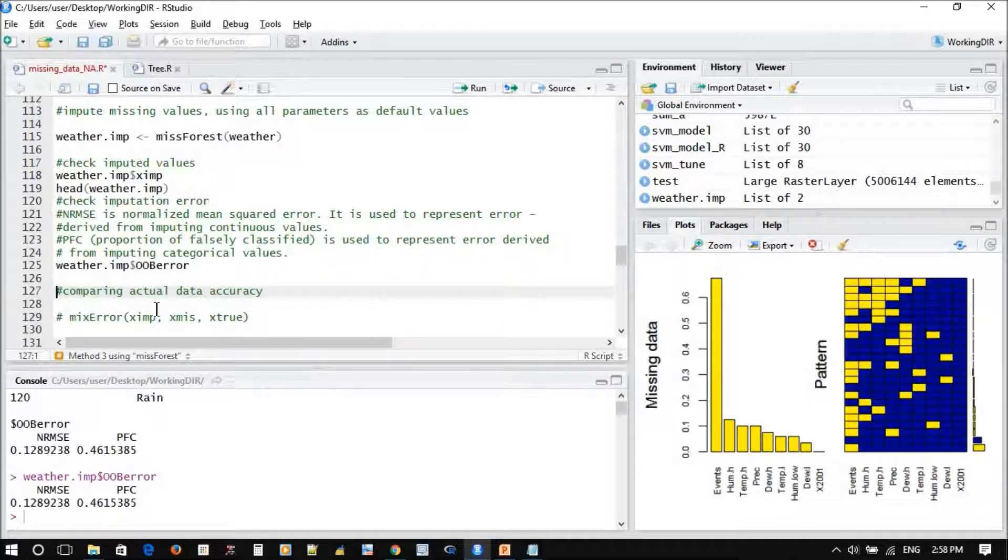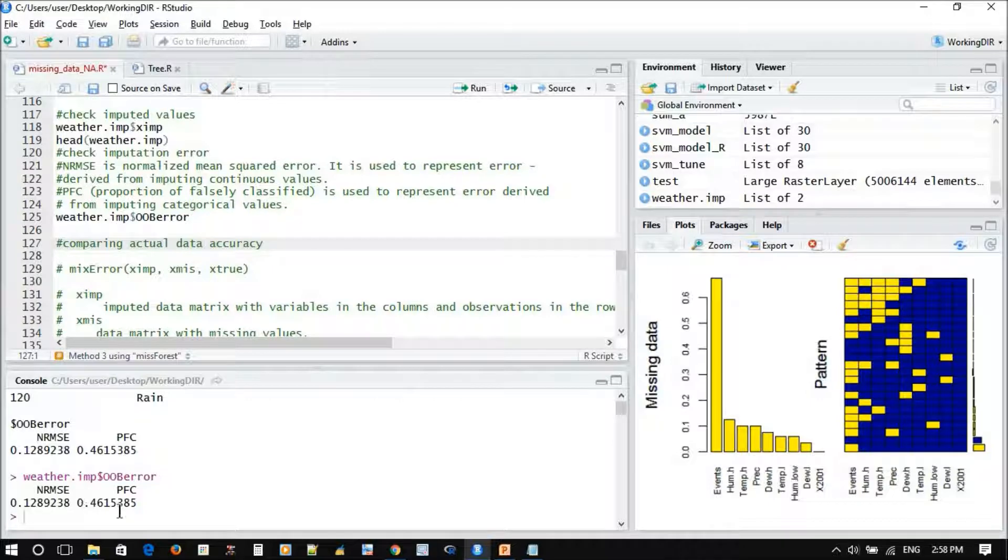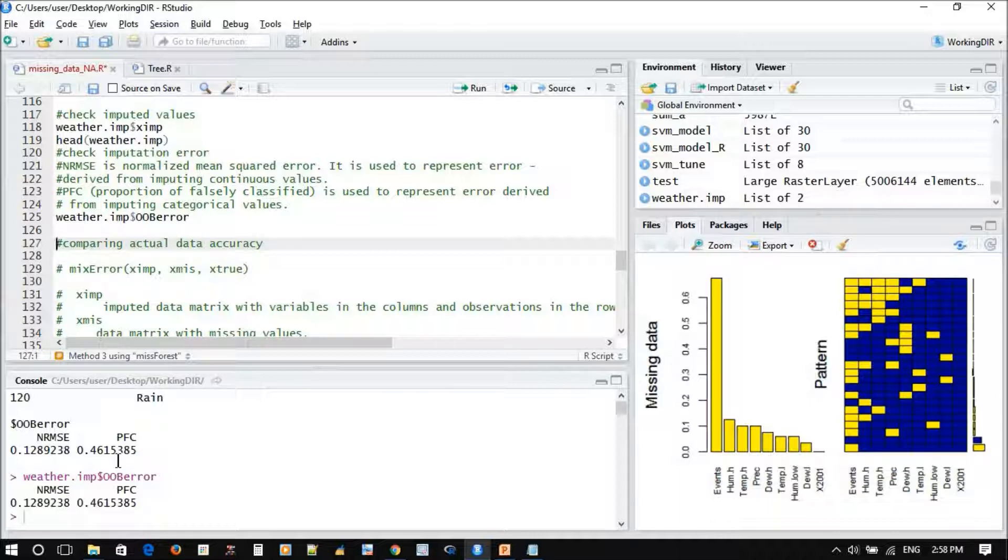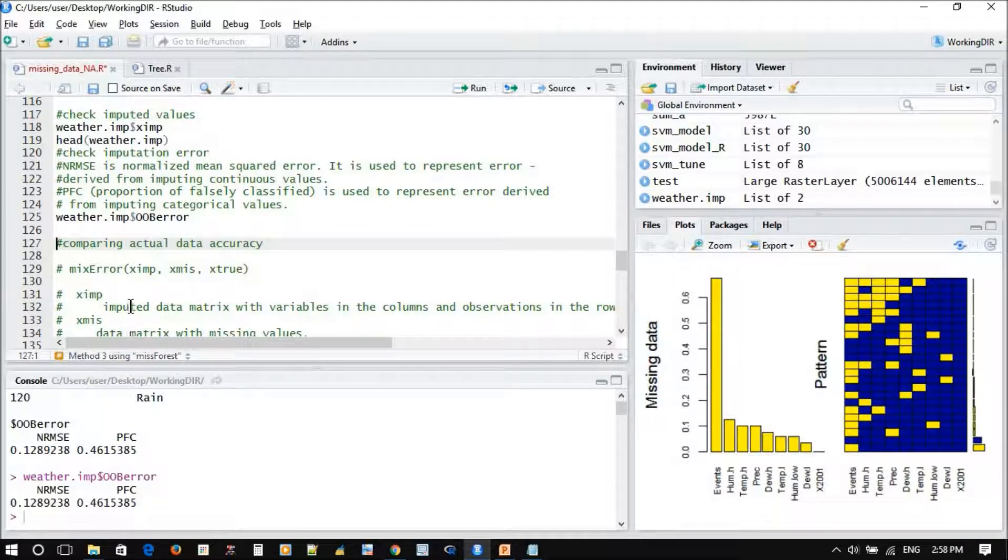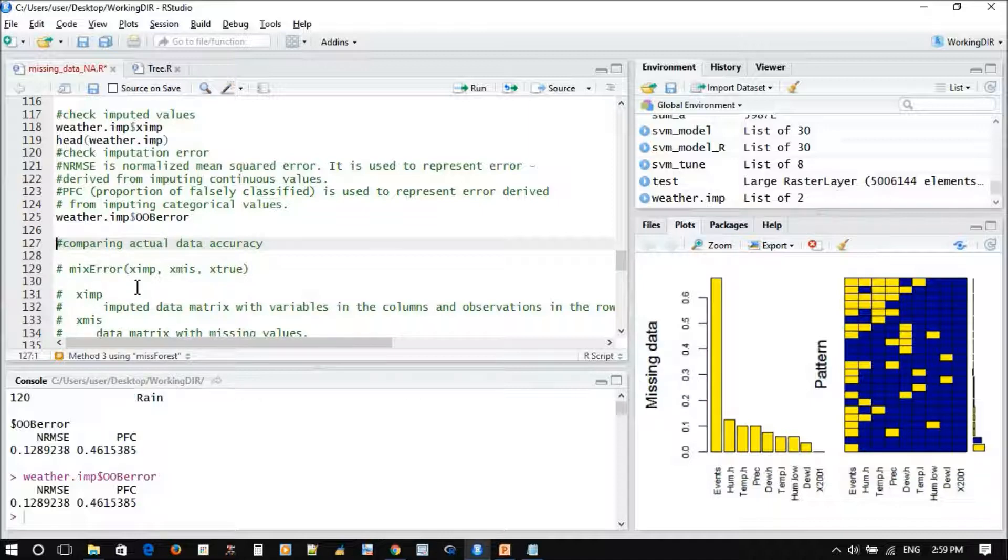Now you want to compare the model performance - how much the Random Forest was successful working on your data. This is about model performance, not model prediction accuracy. We want to check by comparing with the original data, as we did previously.